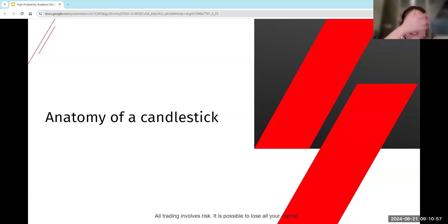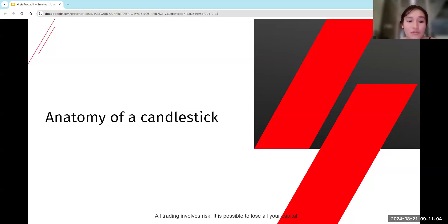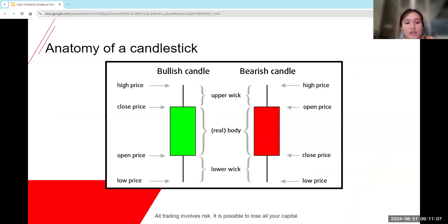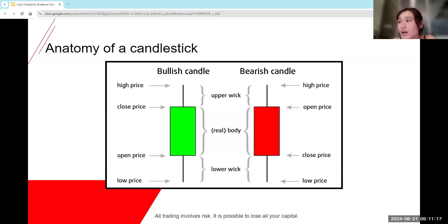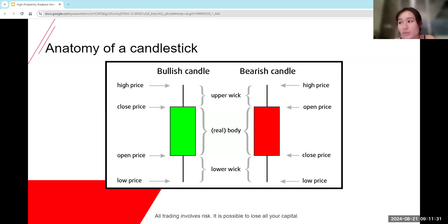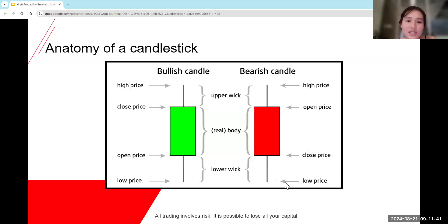Now let's talk a bit about the anatomy of a candlestick. You can see this is the anatomy of a bullish and bearish candle. Starting off with bullish, we have the high price, closed price at the upper wick, the body, then the open price and the low price. For a bearish candle it would just be the opposite — the open price occurs at the top of the body and closed price occurs at the bottom since we are going in a downtrend, and then your low price is just the tail of the candlestick.